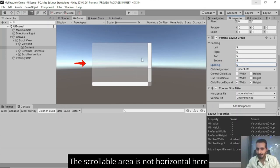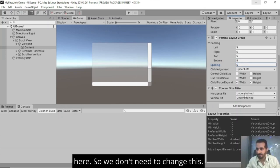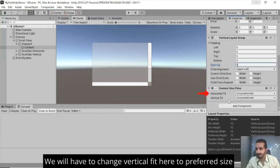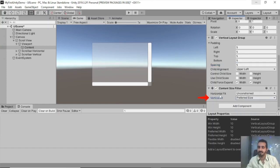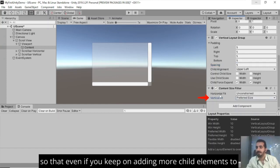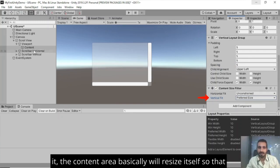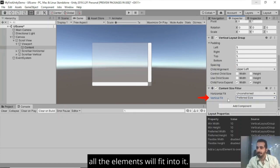The scrollable area basically is not horizontal here. So we don't need to change this. We will have to change vertical fit here to preferred size so that even if you keep on adding more child elements to it, content area basically will resize itself. All the elements will fit into it.